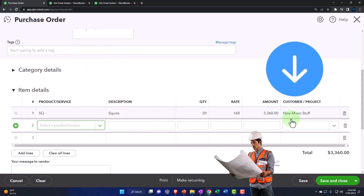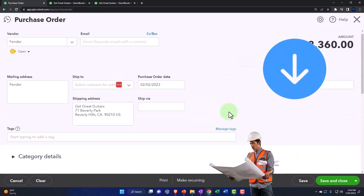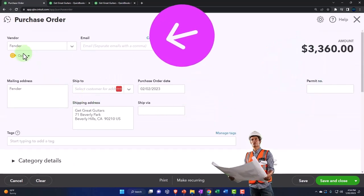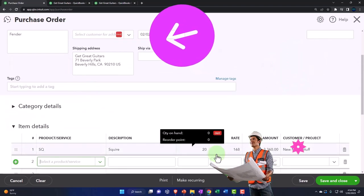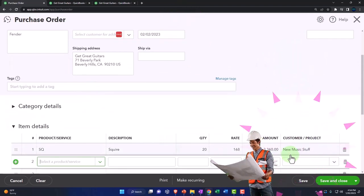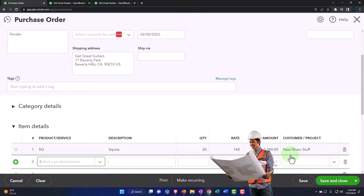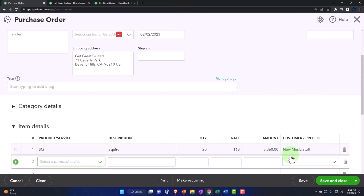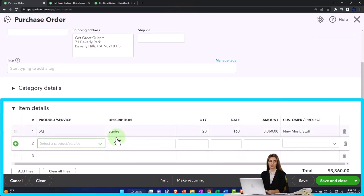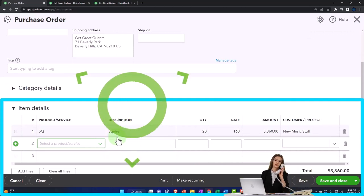Remember, the customer is not necessary for the vendor. Our new vendor Fender doesn't really care about our new customer New Music Stuff, but I want to put the customer on the purchase order so that when I get the stuff - the guitars, the Squire guitars from the new vendor Fender - then we can turn around and sell it, making an invoice at that point.